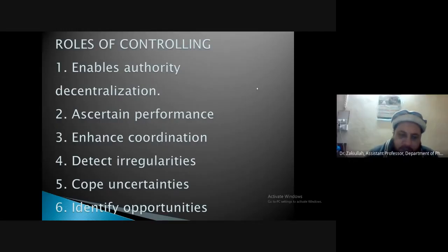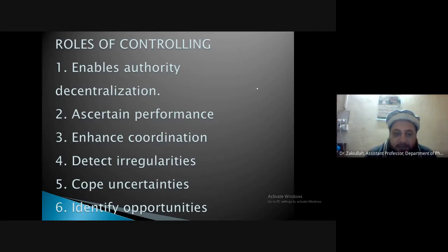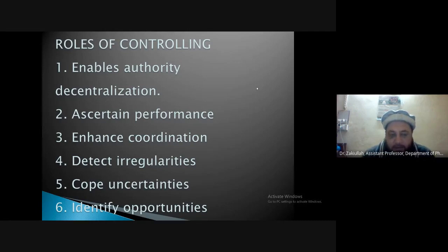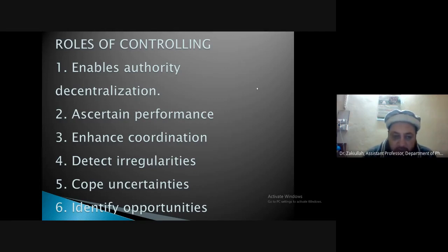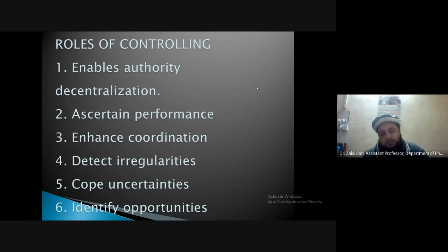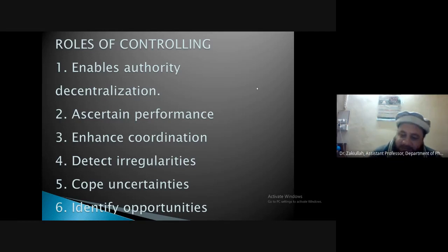Regarding coping with uncertainties: if there are any risks or uncertainties involved in certain processes — for example, a product that is not successful in a market with no demand, or more efficient competitors — through control mechanisms, if their sales are reduced that can be identified. With this you can identify the weaknesses in the organization.